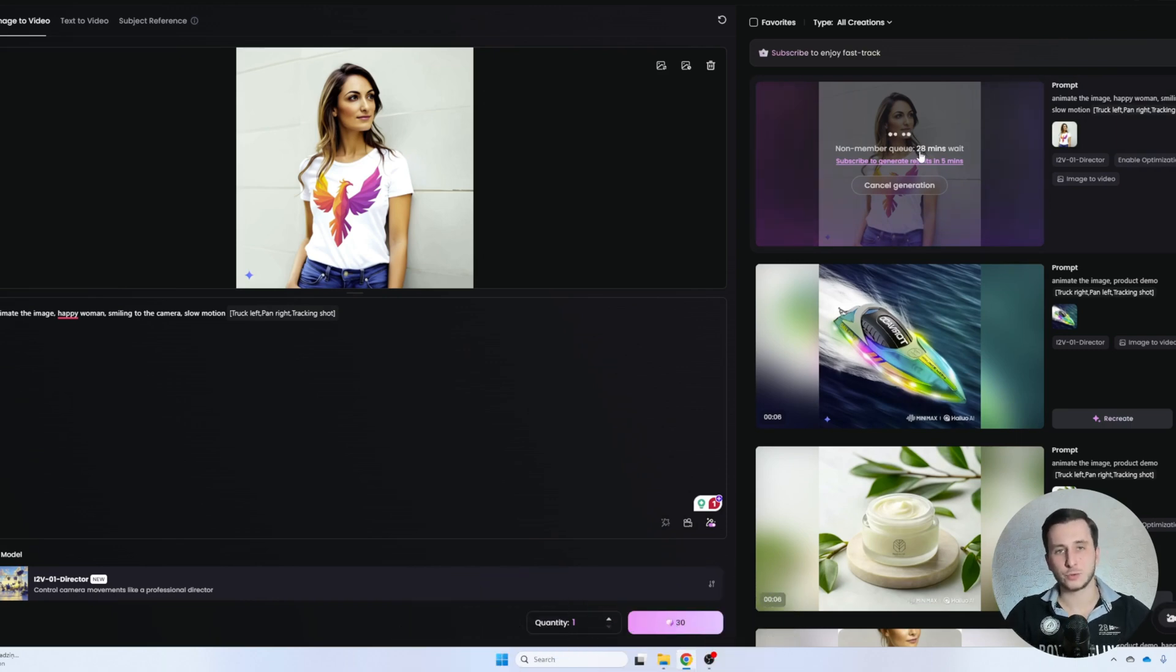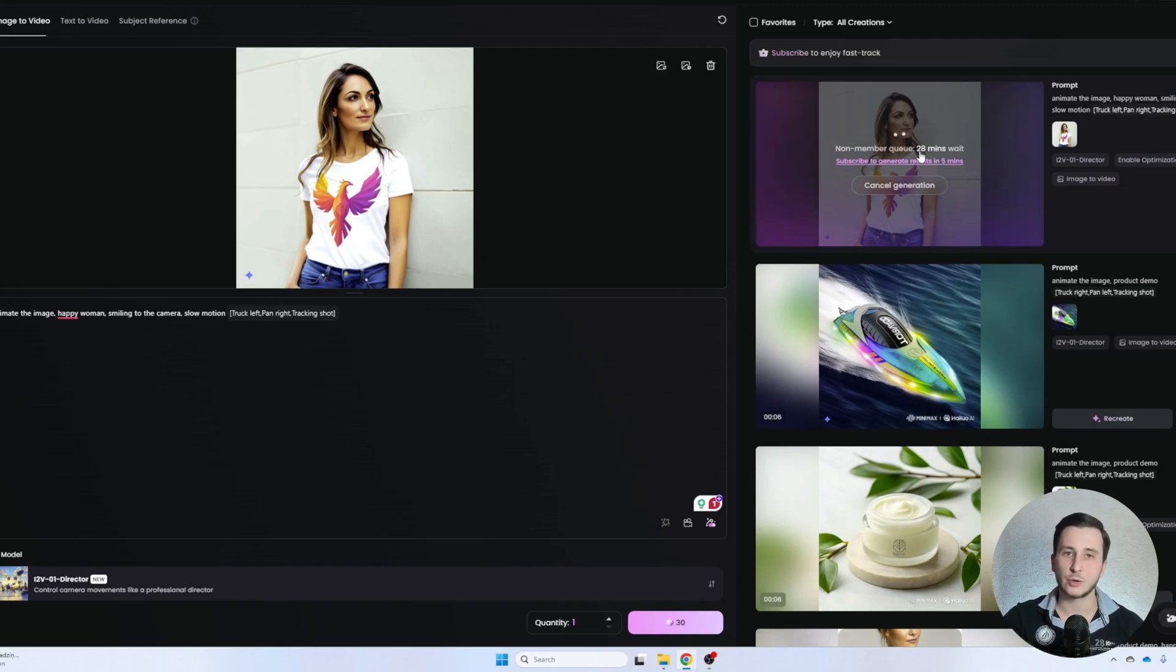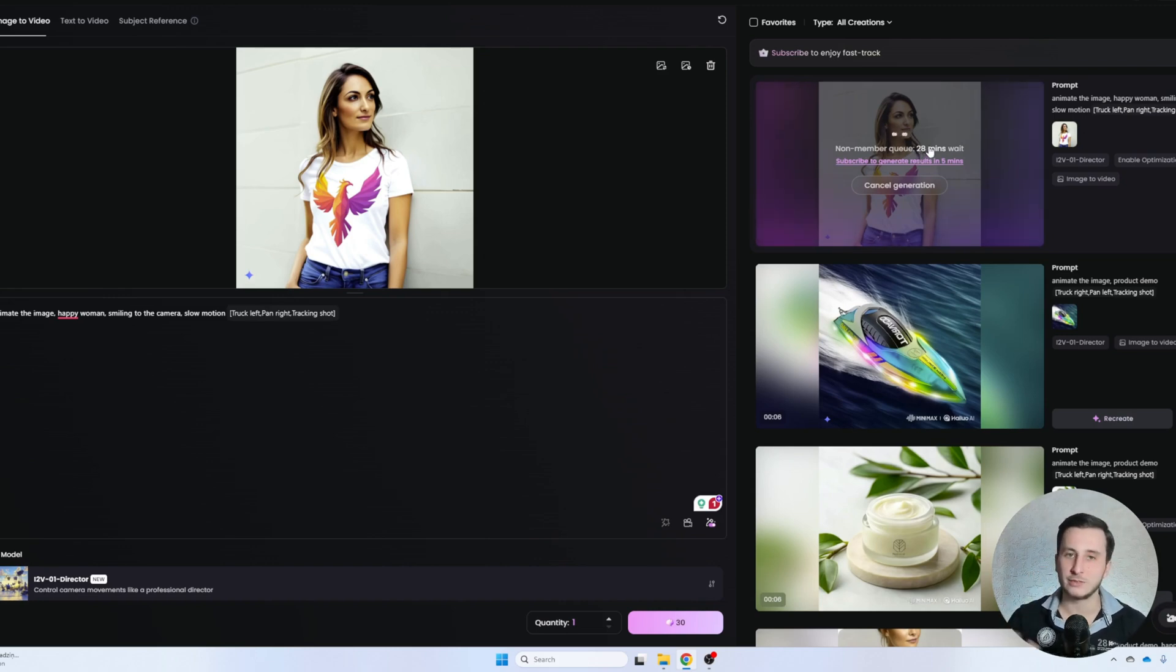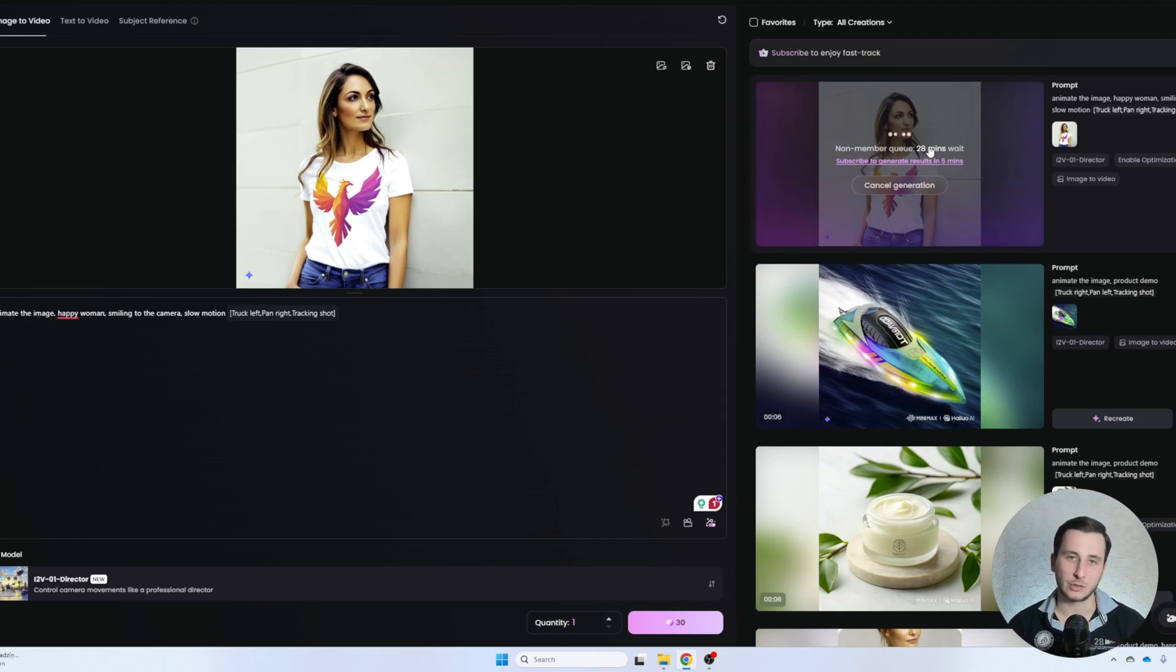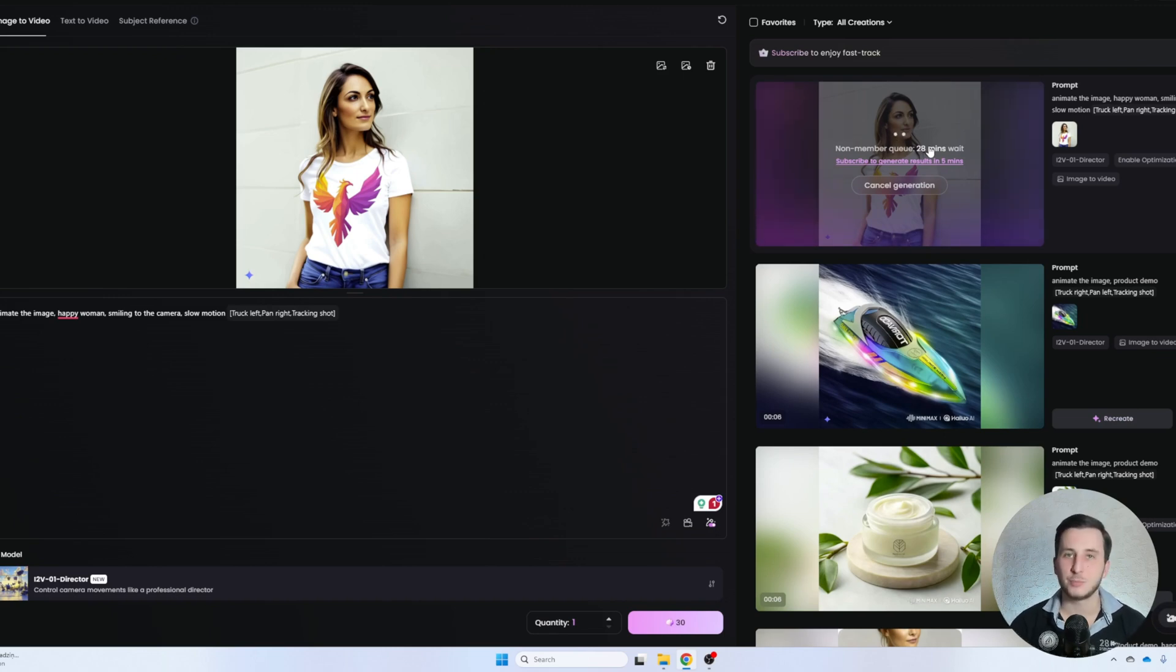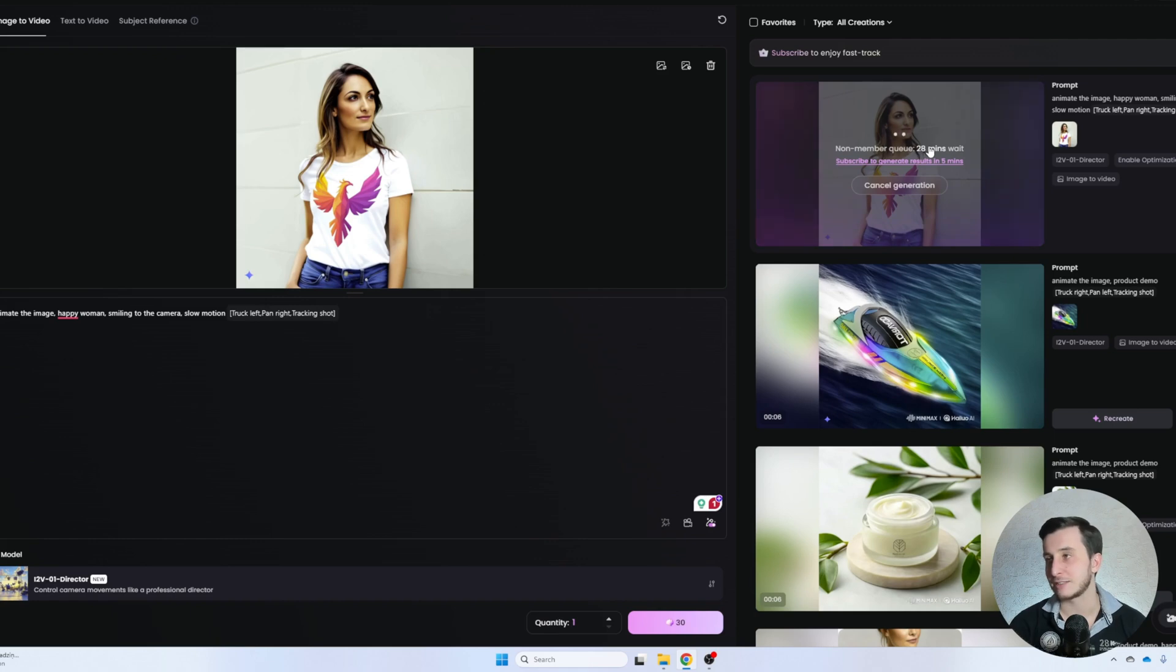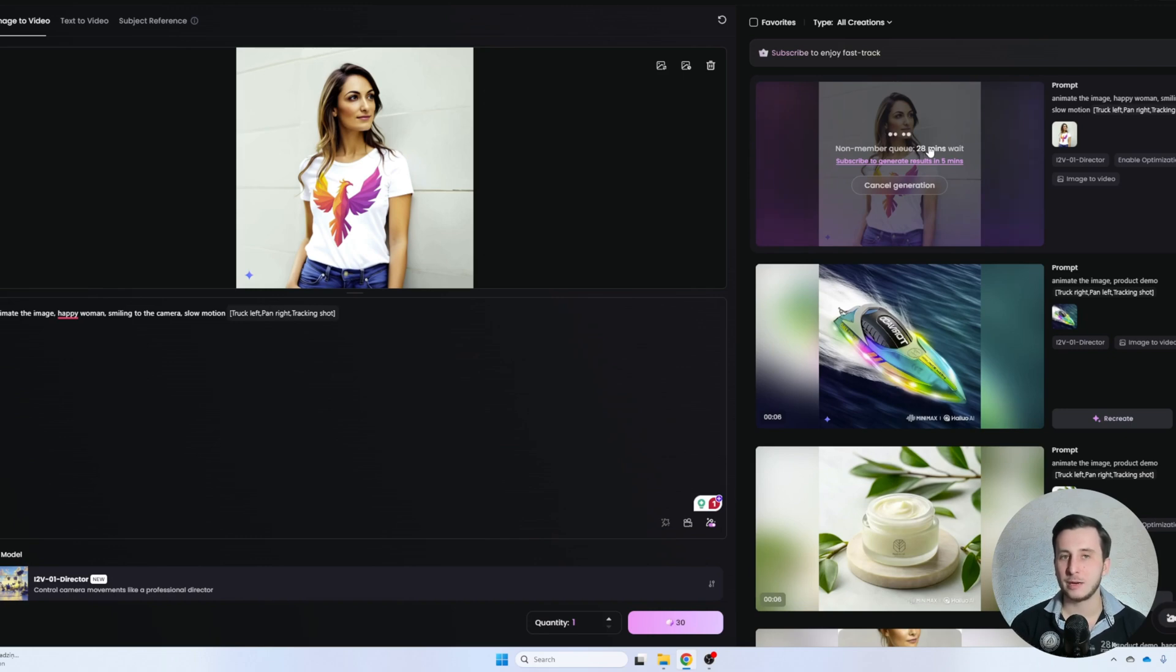The only problem with all those video generators that we face right now is the time for the generation. So here, for example, on a free plan at least, to generate a video I need to spend 28 minutes waiting. And again, what happens if the video is not of a good quality? You will need to regenerate, and then again, like 30 minutes to wait. That takes a lot of time. That's why they push you to sign up for their pay plan so you can generate faster. But still, it is quite long. Five minutes, it's probably fast enough. But you have to pay for that.